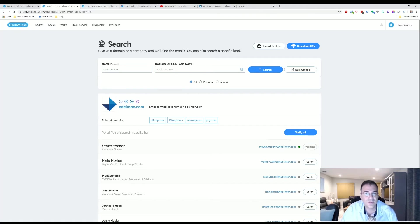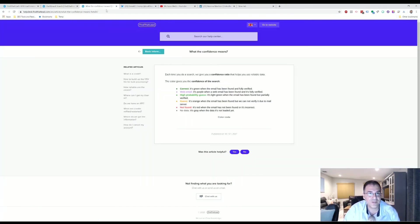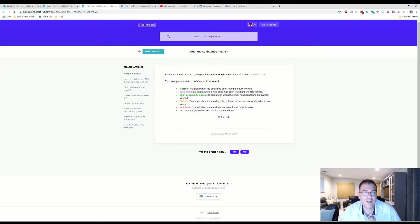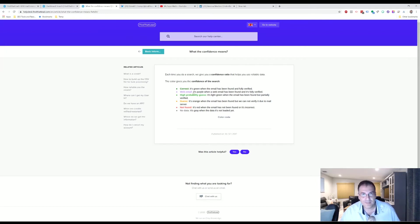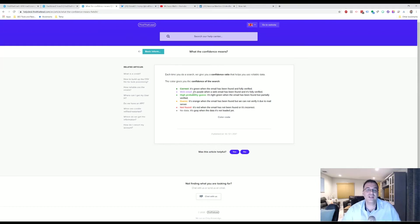So what does that mean? What are the different confidence level means in the tool? To find that, if you go to the Help section, if it says it's Correct, it's green when the email has been found and fully verified. So they're almost 100% sure that this email is correct. When it's a web email, it's more like an info at something. Then the high probability guess means that it's pretty sure that is correct, but it's not 100% verified.